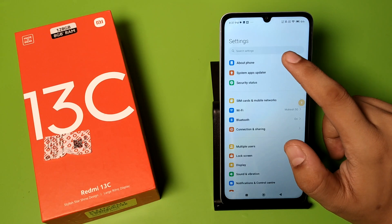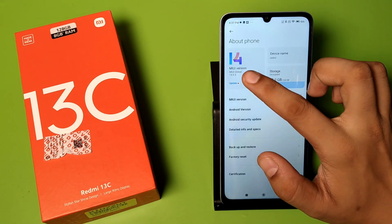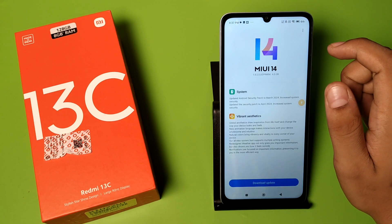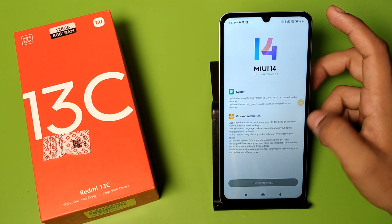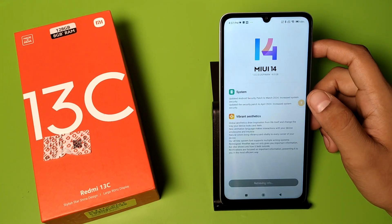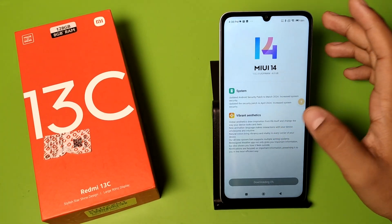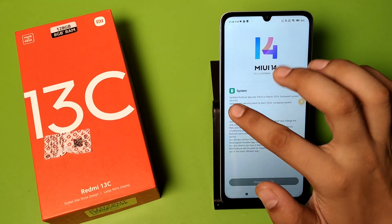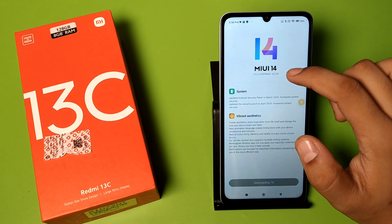So let's start. First you have to open your Settings. Click on Settings, and here is About Phone. Click on About Phone, then click on Update MIUI. Here you have to download the update by clicking on it.